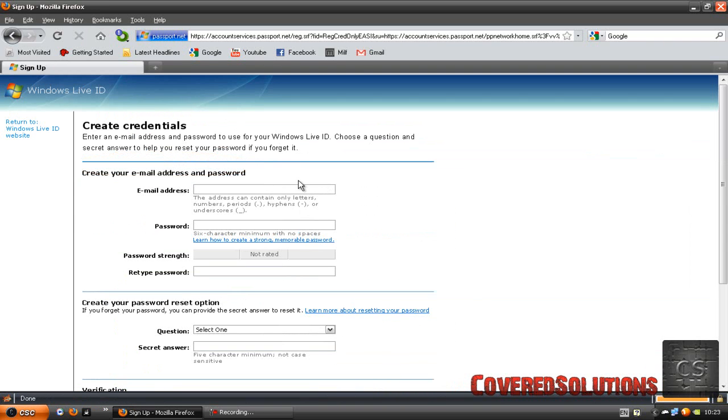As an email address, you are going to type in your hosted email.